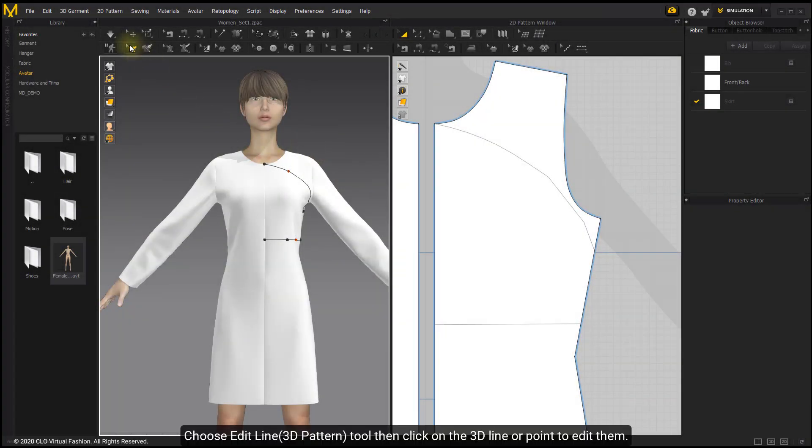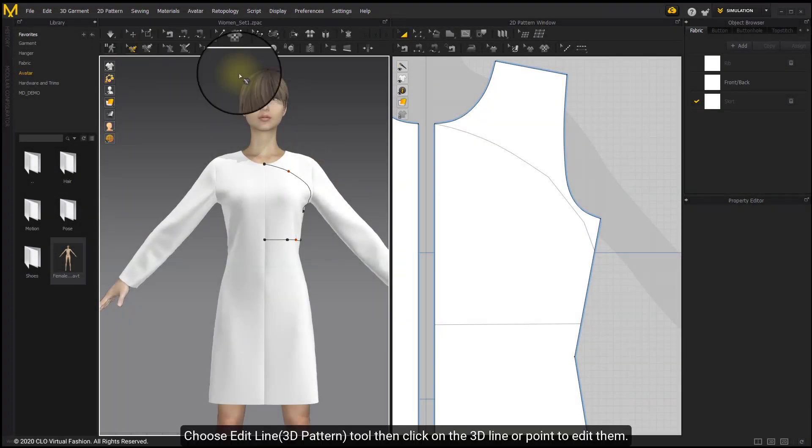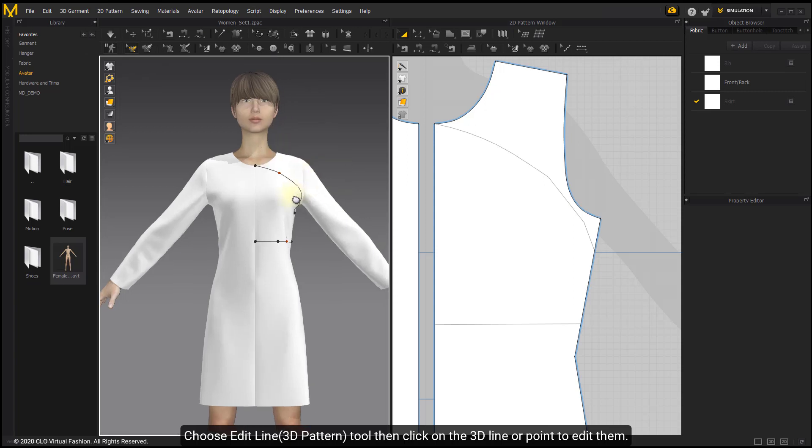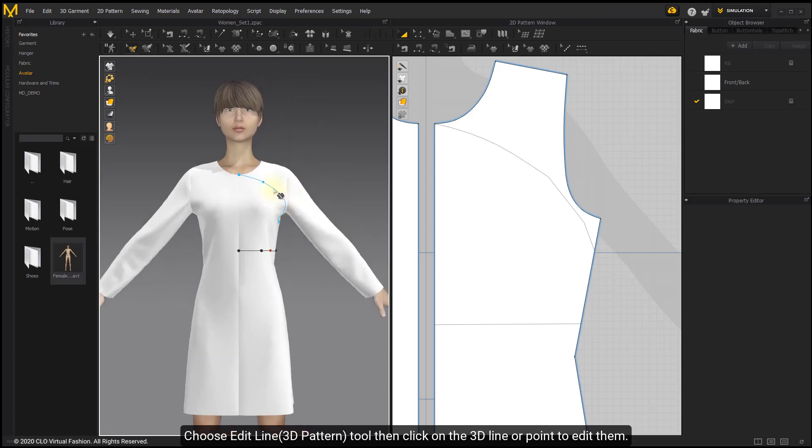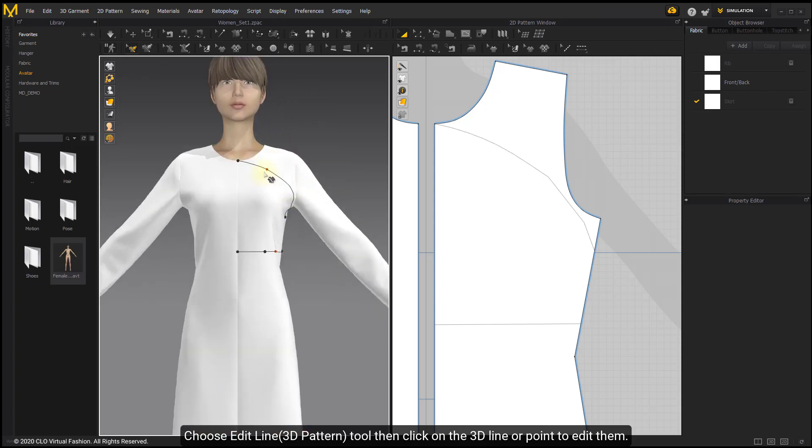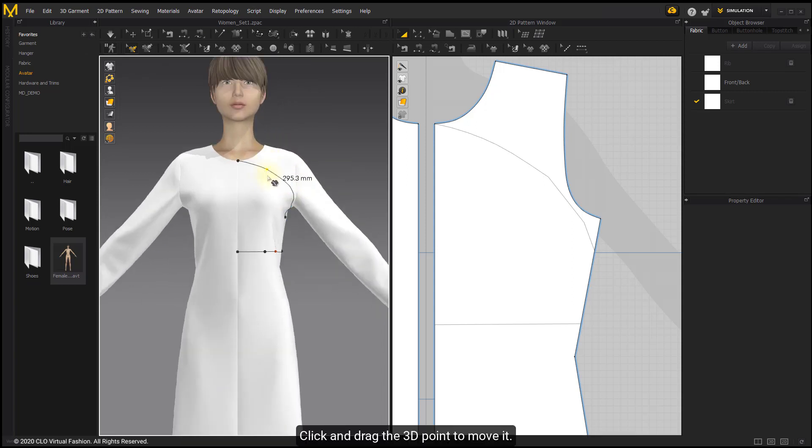Choose Edit Line 3D Pattern tool. Then click on the 3D line or point to edit them. Click and drag the 3D point to move it.